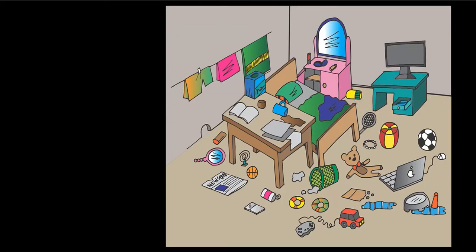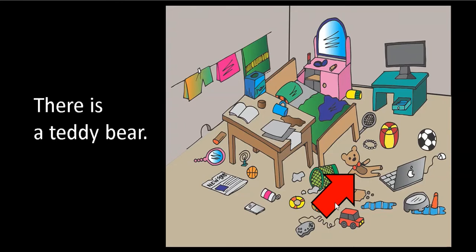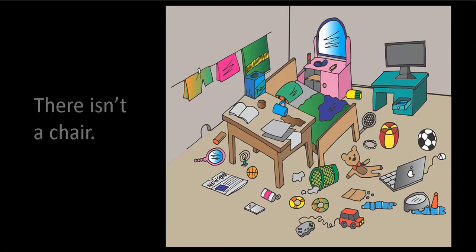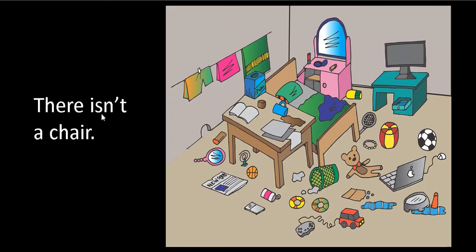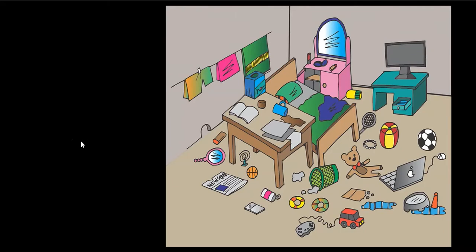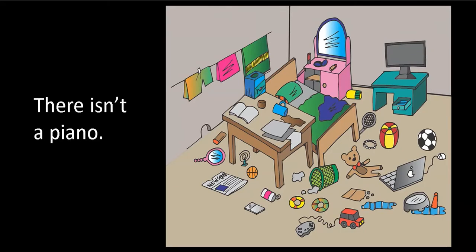Now let's talk about things that are not in the room. Do you see a chair? No chair. So we can say there isn't a chair. Another thing that's not in the room: a piano. No piano here. There isn't a piano.